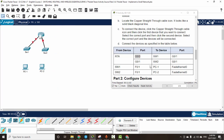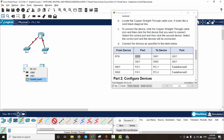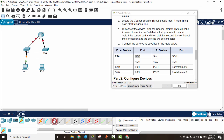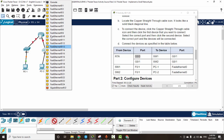We connect Switch 1, then connect PC1 to Switch 1 using the copper straight-through cable on FastEthernet 0, slot 1. We do the same with PC2.